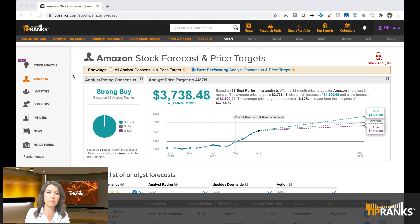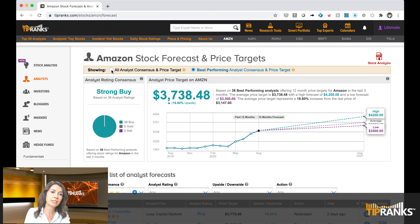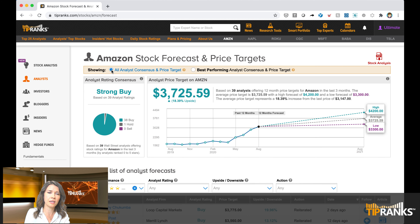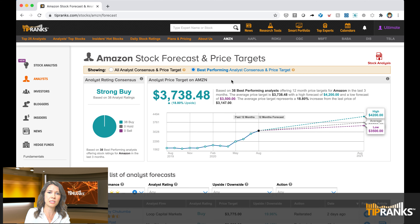The pie chart shows analyst positions over the last three months. One of the advantages of the platform is that I'm able to focus on just the best performing Wall Street analysts — those that consistently outperform the S&P 500 — by clicking this button up here. I've already selected to look at those best performing analysts. If I decide I want to look at all analyst ratings, I can click 'all analysts consensus and price target,' but today I'm just going to focus on best performing.